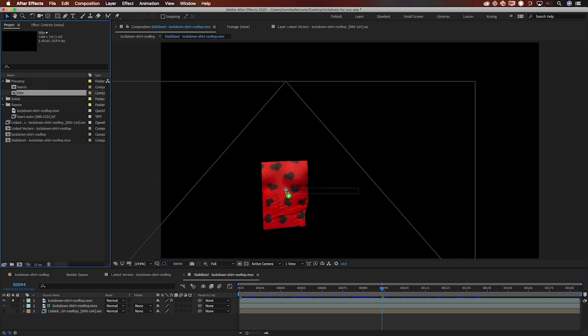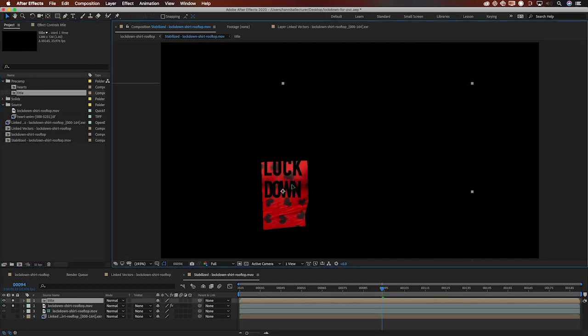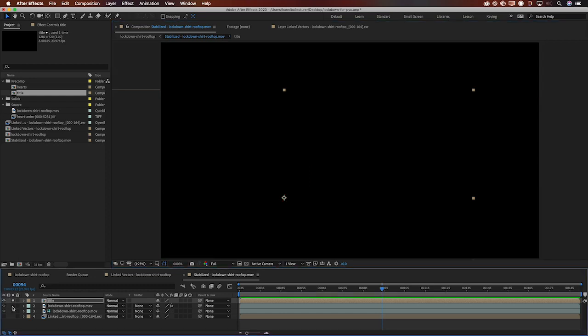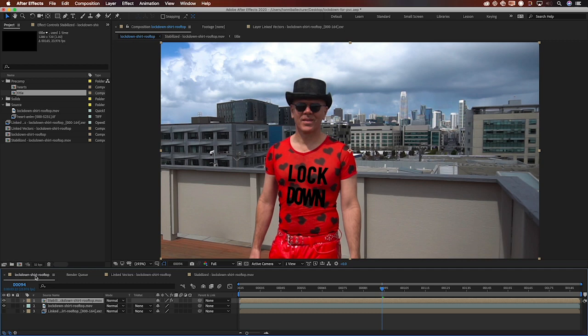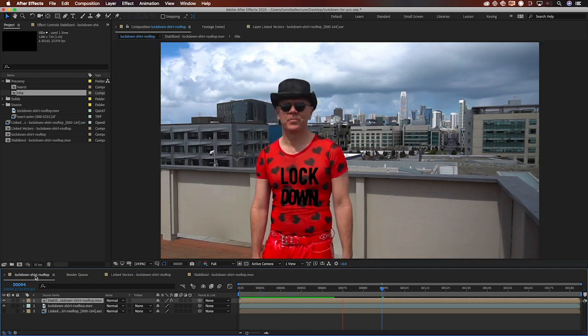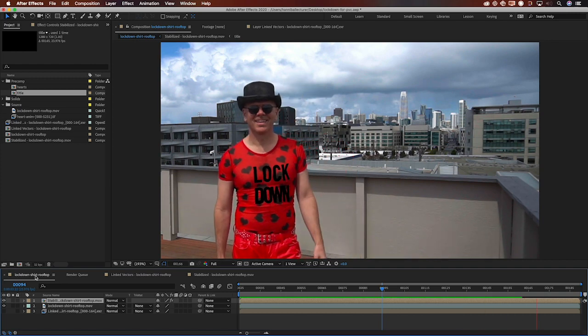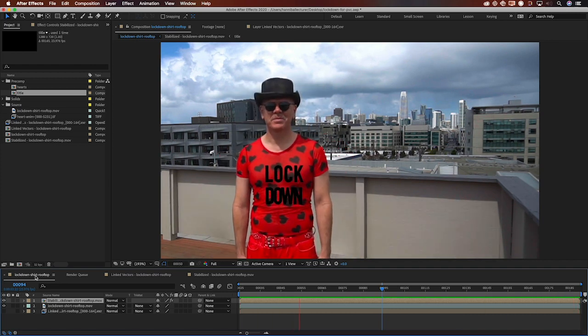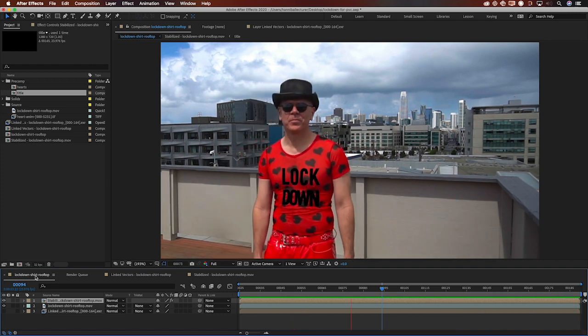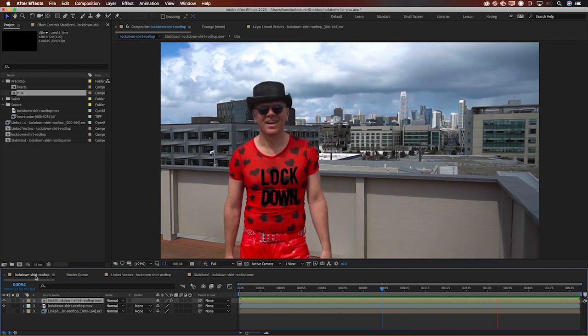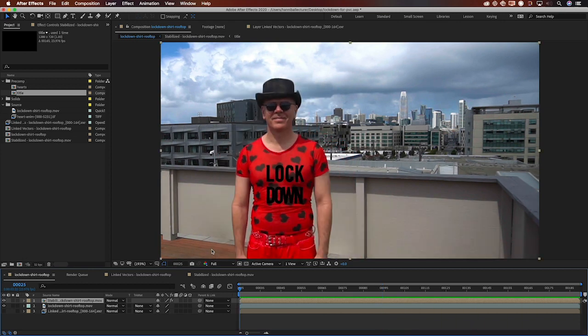Let's drag that in about where I want it to go and obviously that could use a little color matching but I'm just showing you the motion matching right now. So I'll turn off that background layer, go back to the main comp and let's see what we've got.